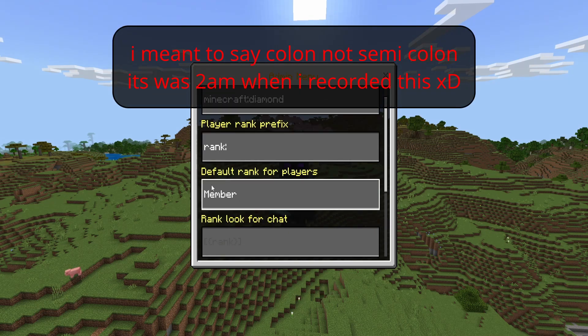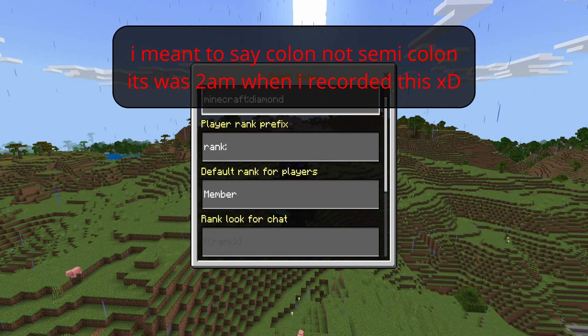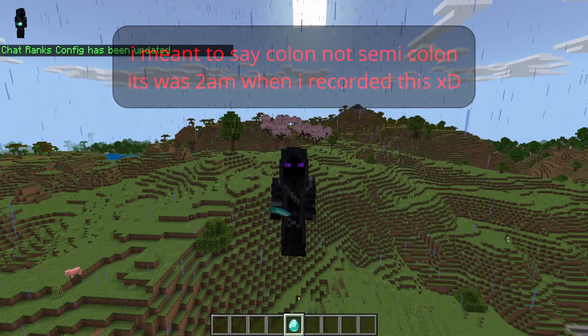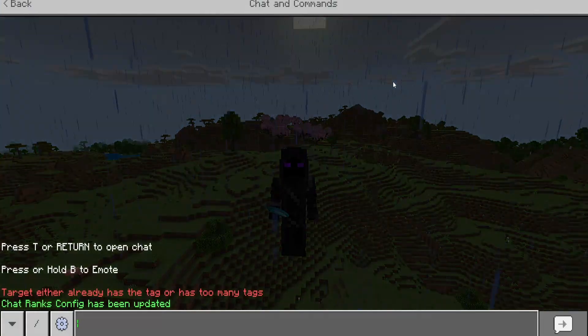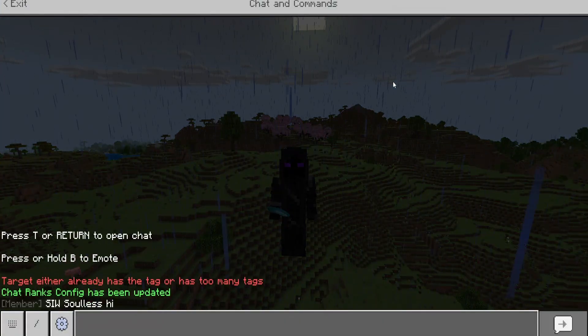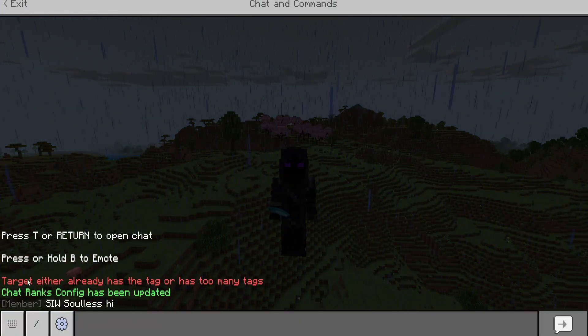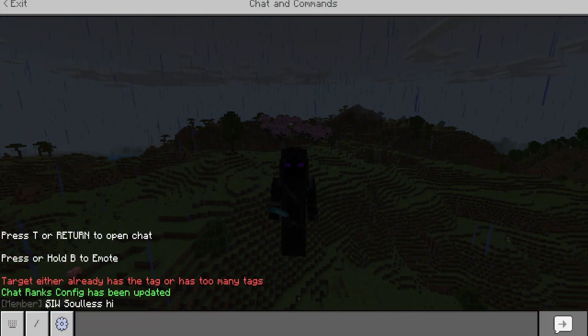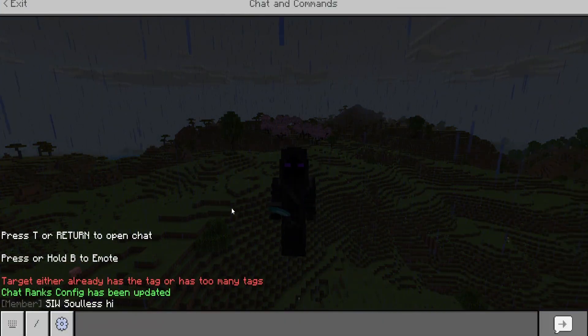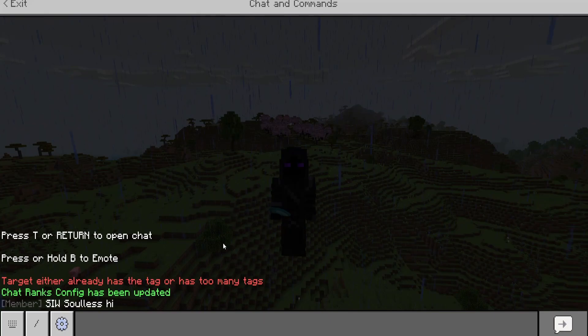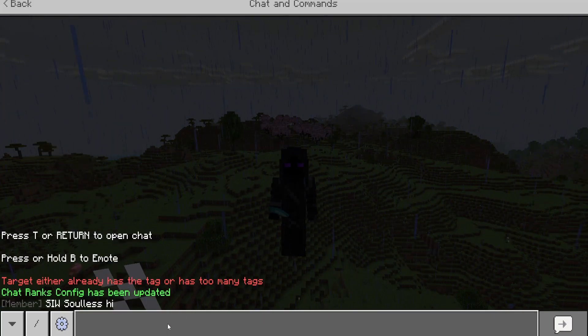We have the player rank prefix, which is 'rank' with a colon, and the default rank for players is 'member'. So if we type in chat and say hi, we get the default member tag because we haven't set any other tags.